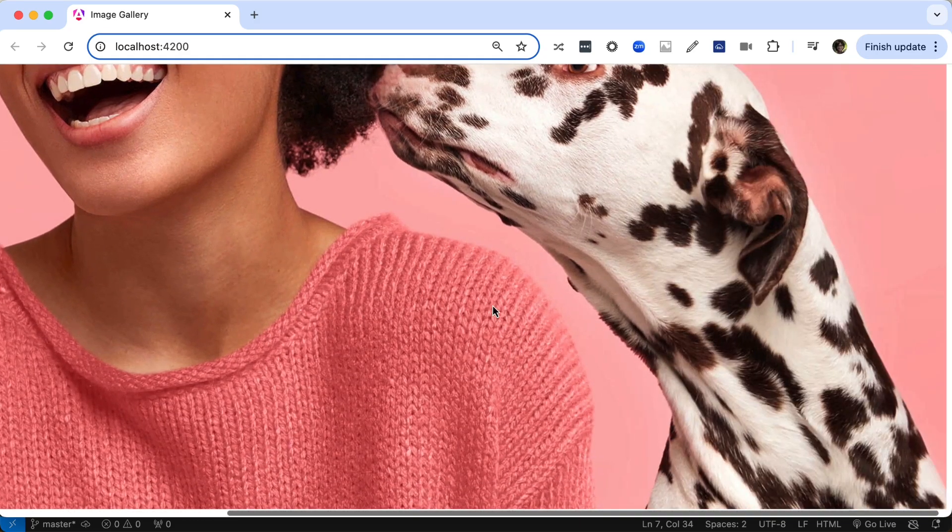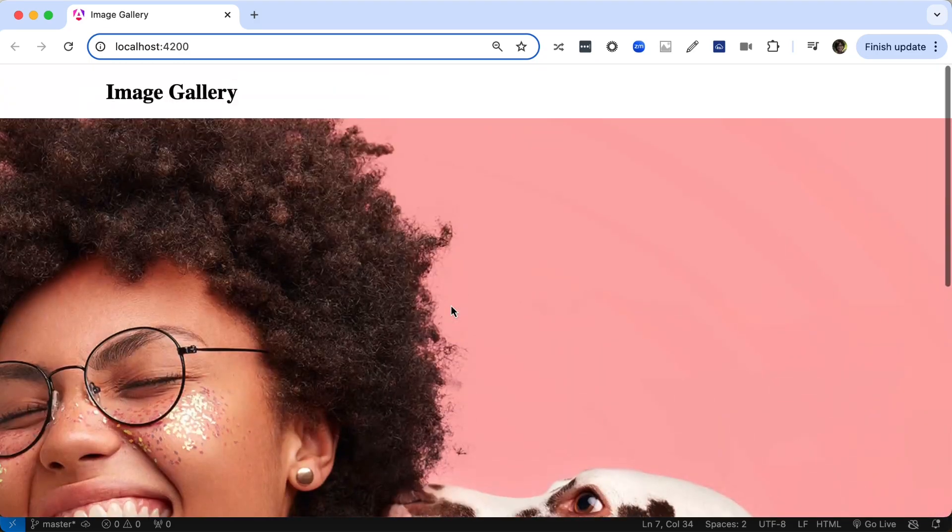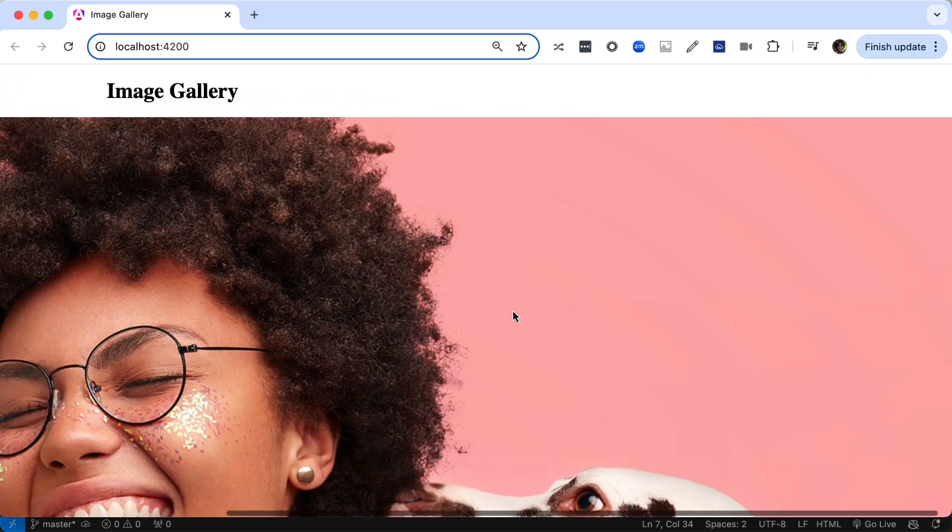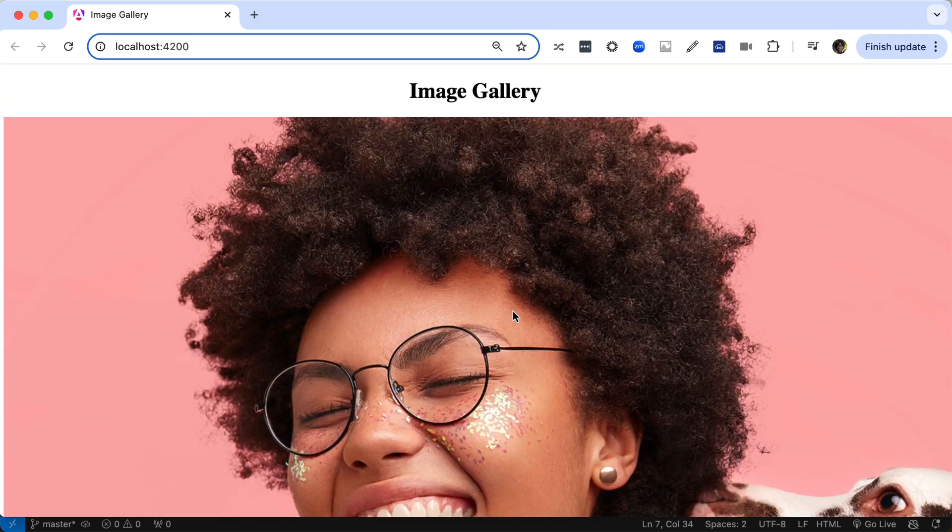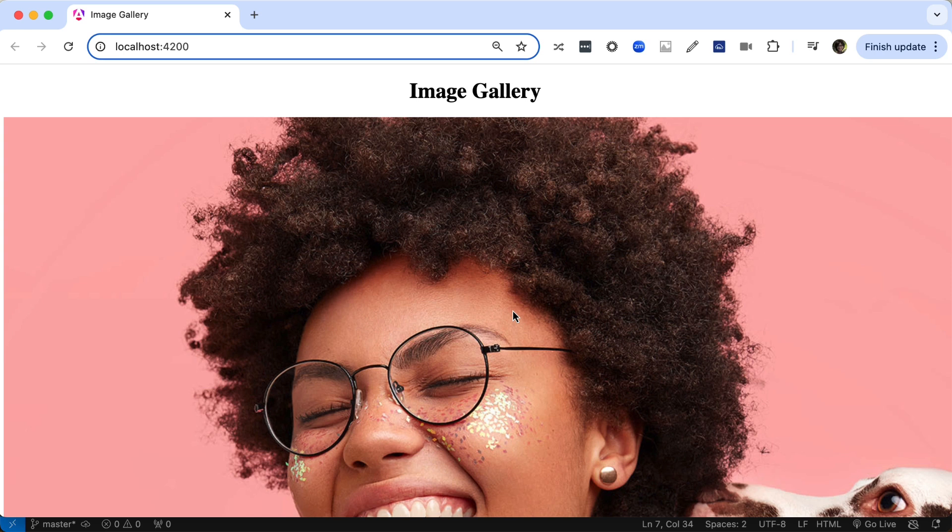But most of the time, you'll want to resize your images and maybe crop parts of it to fit a certain design. With Cloudinary, you can do that on the fly, delivering an image that's transformed on the server side, but keeps the original image intact.